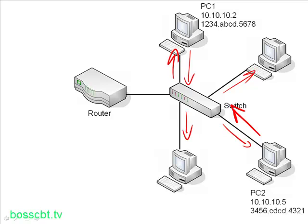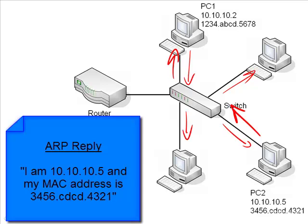And in there it says, yeah, I am the IP address you mentioned, 10.10.5, and this is my MAC address, and here it is, 3456CDCD4321, for example.